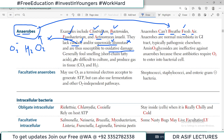Anaerobes are generally foul-smelling due to short-chain fatty acids, and they are very difficult to culture. They also produce gas within tissue — specifically carbon dioxide and hydrogen gas.